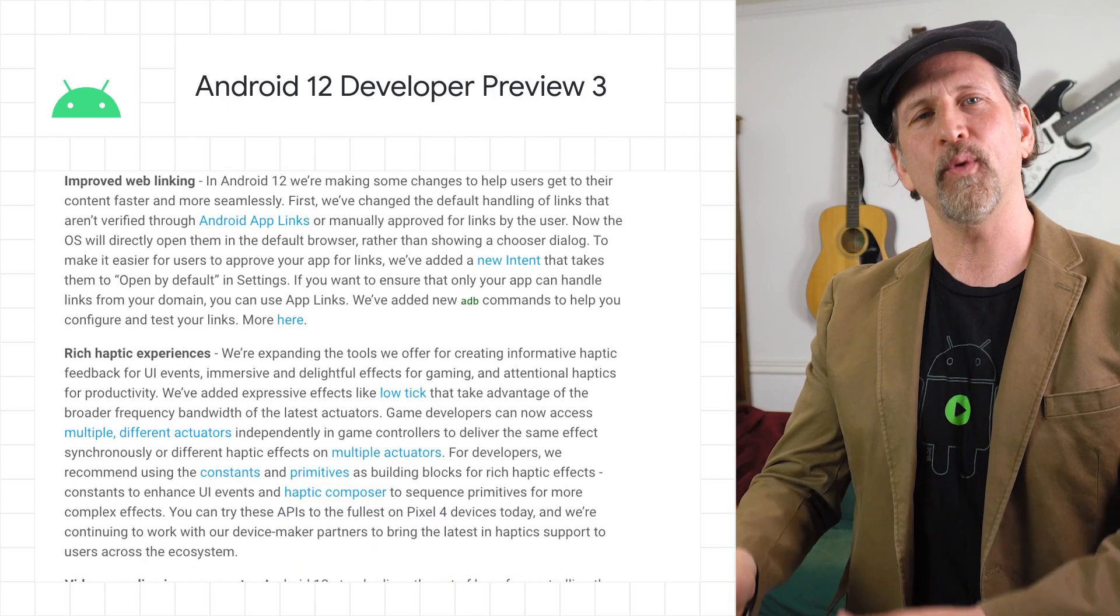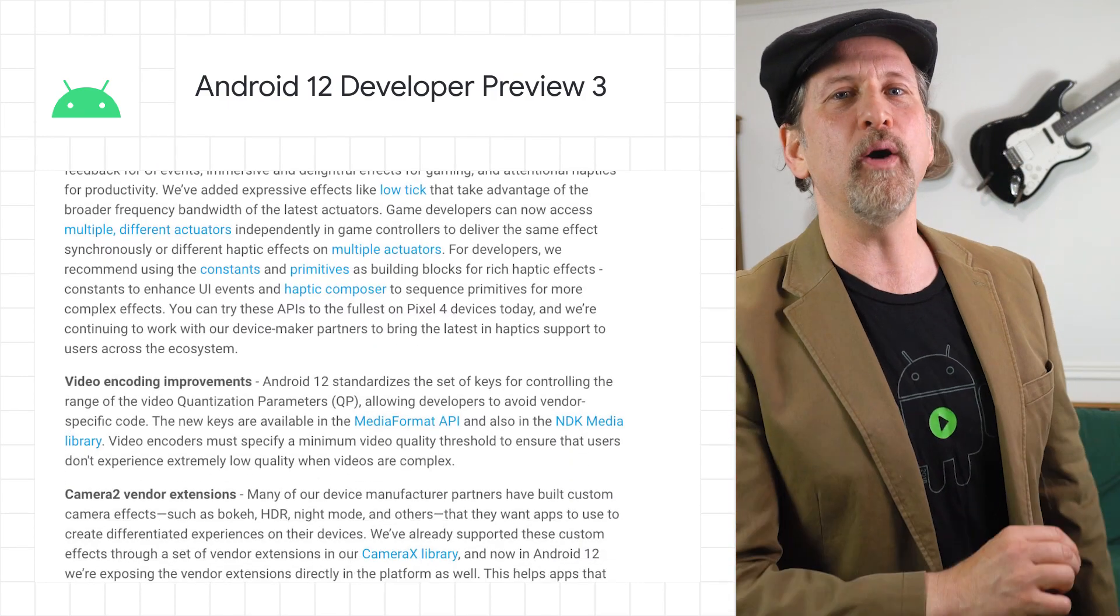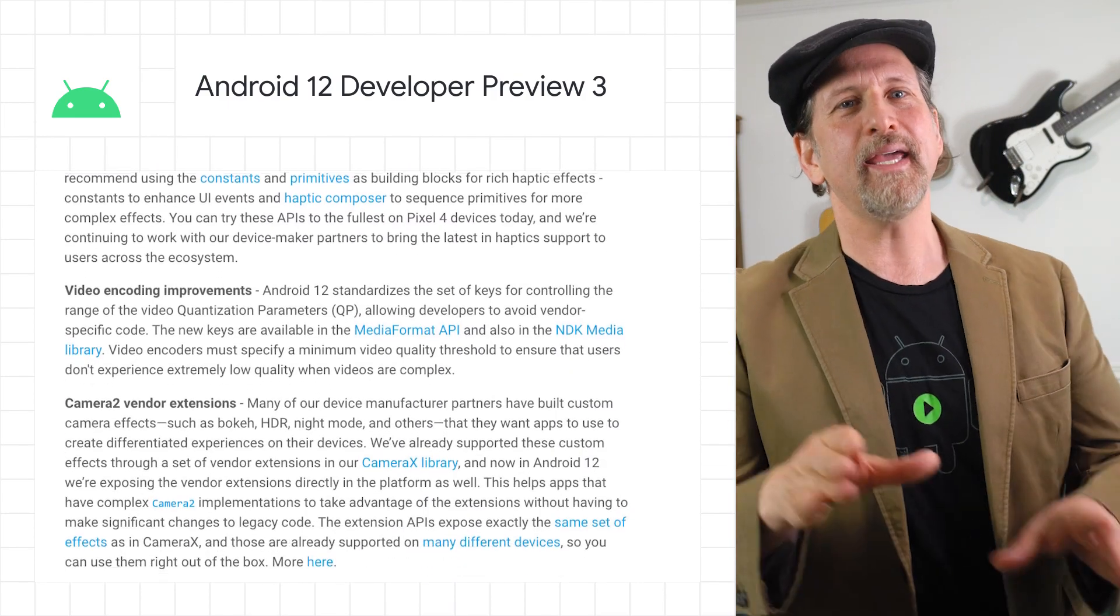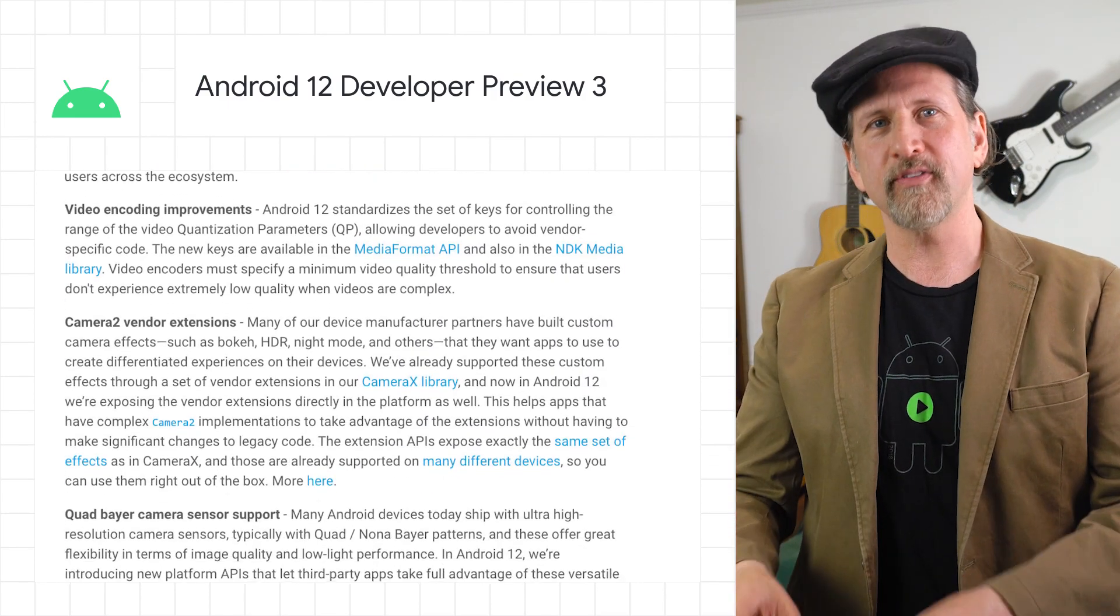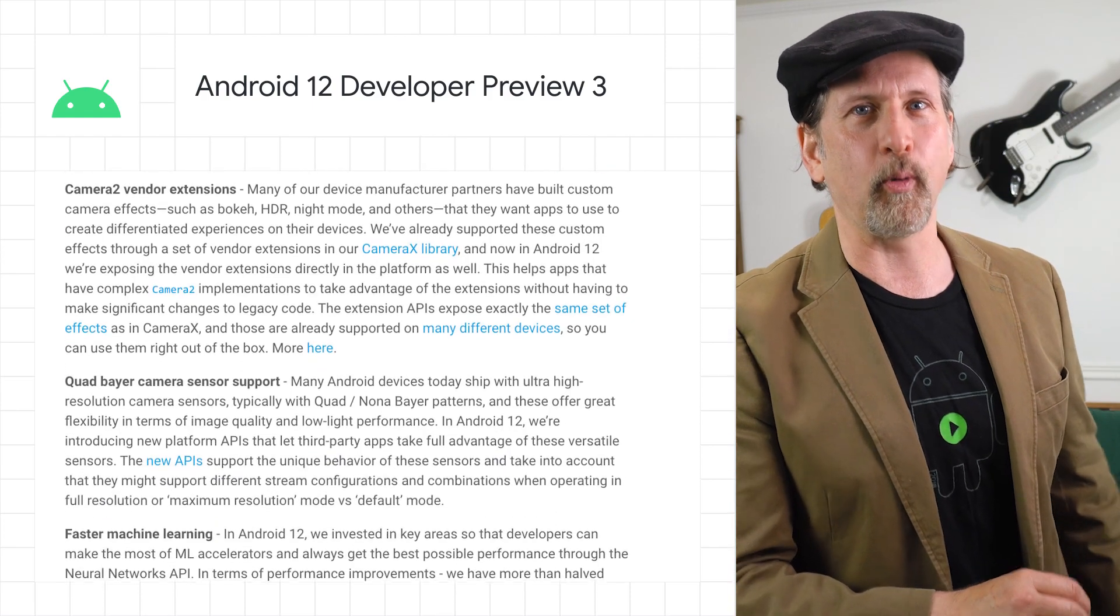Expanded tools for rich haptic experiences, video encoding improvements, camera to vendor extensions, and quad Bayer camera sensor support.